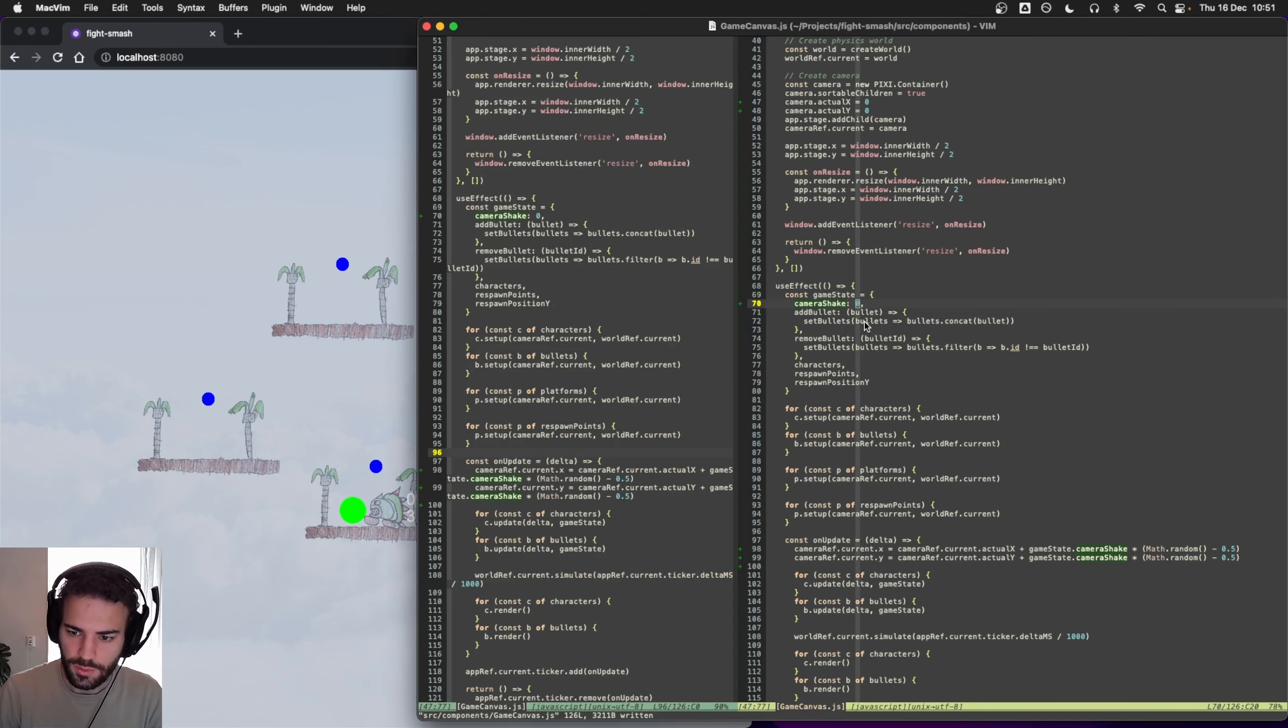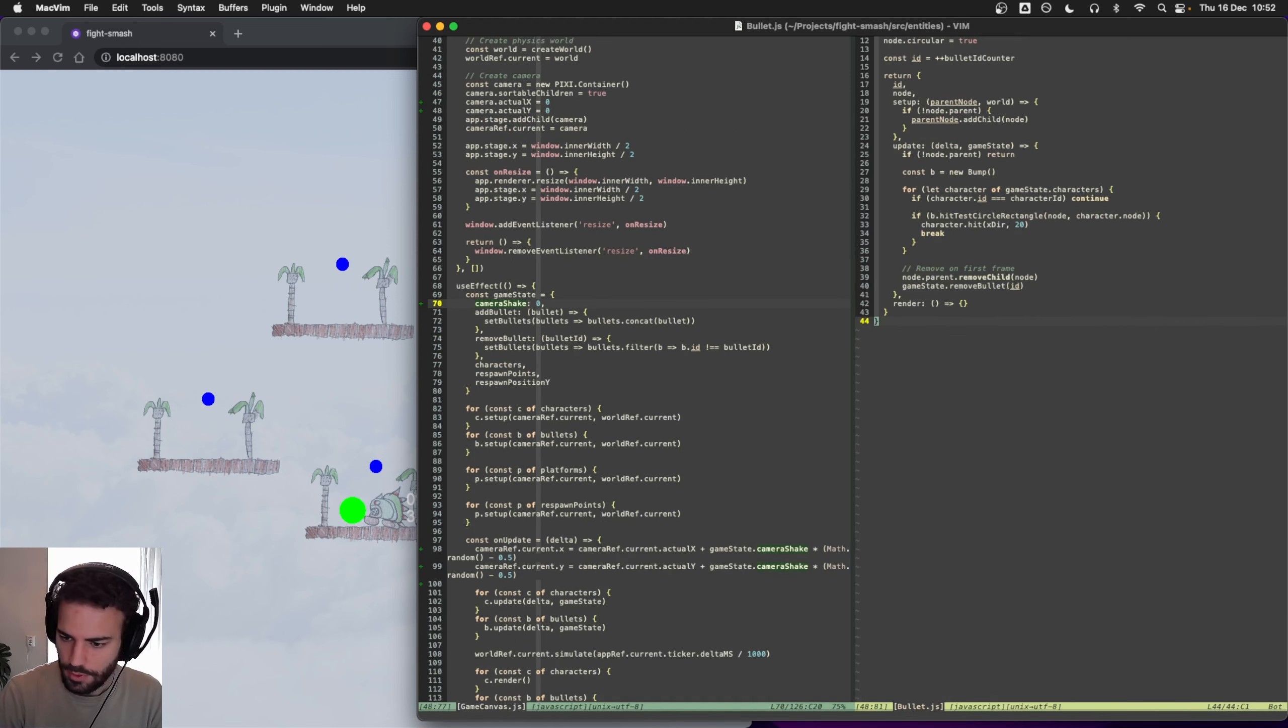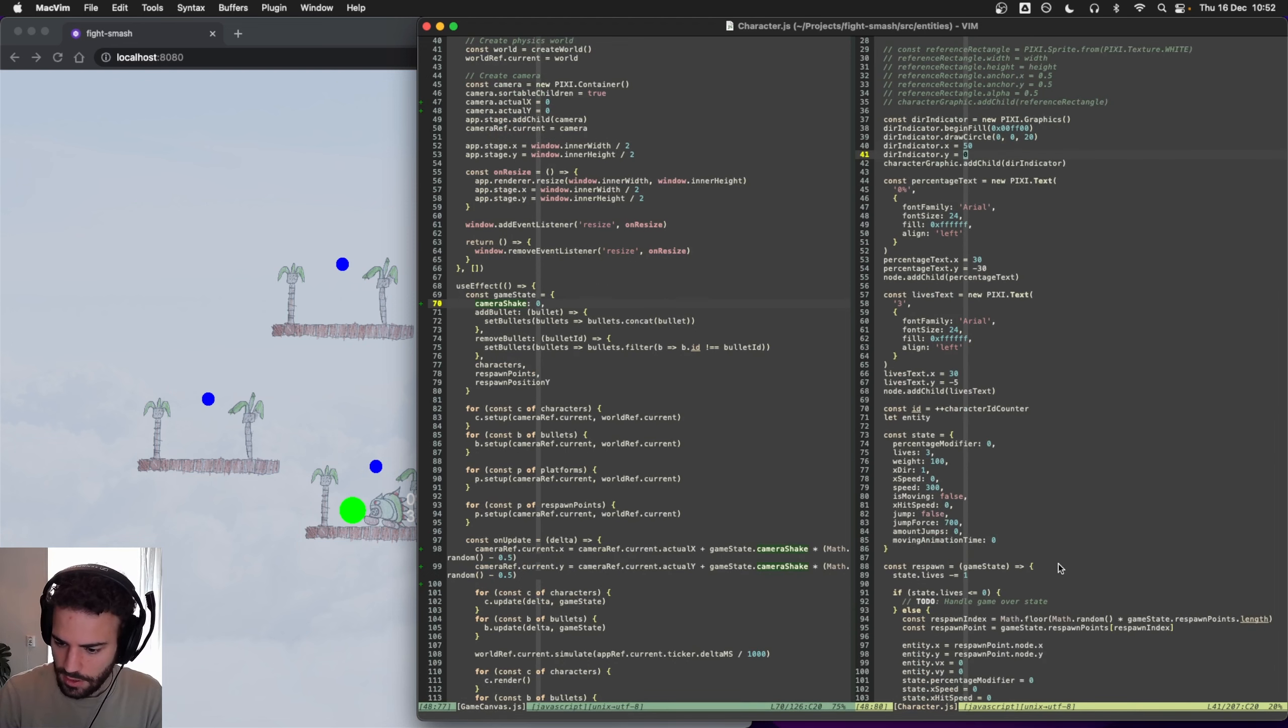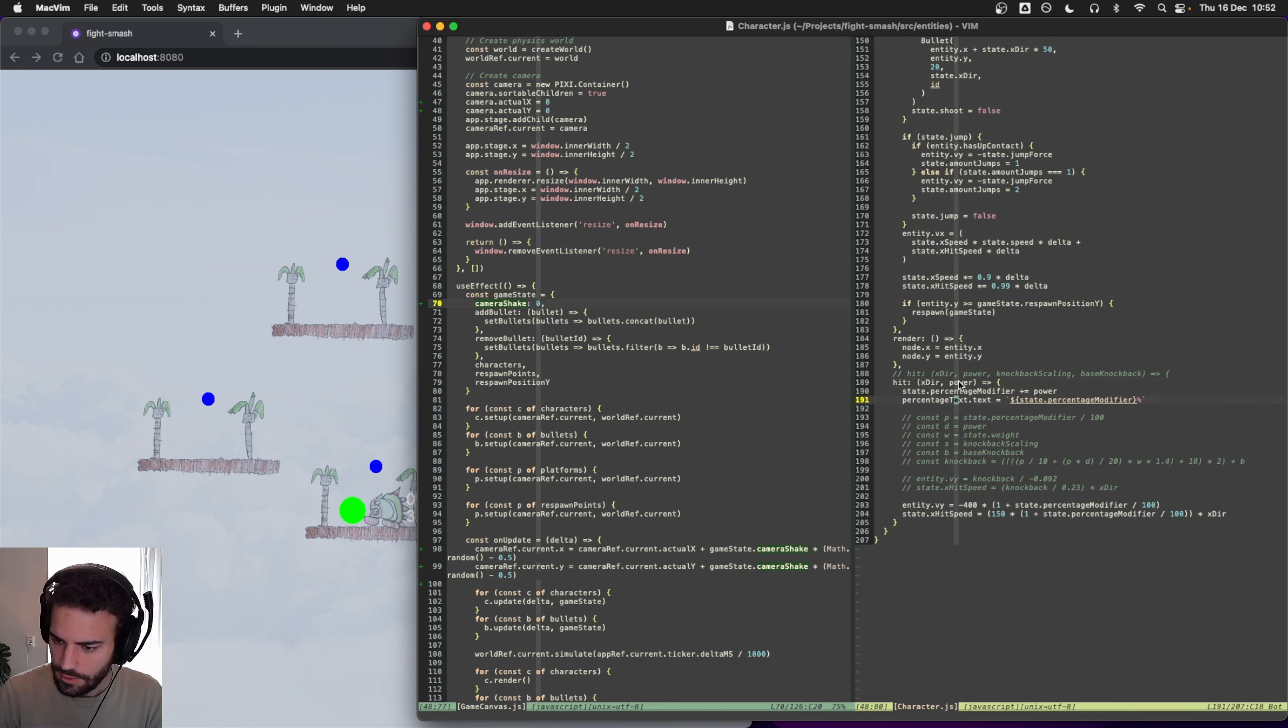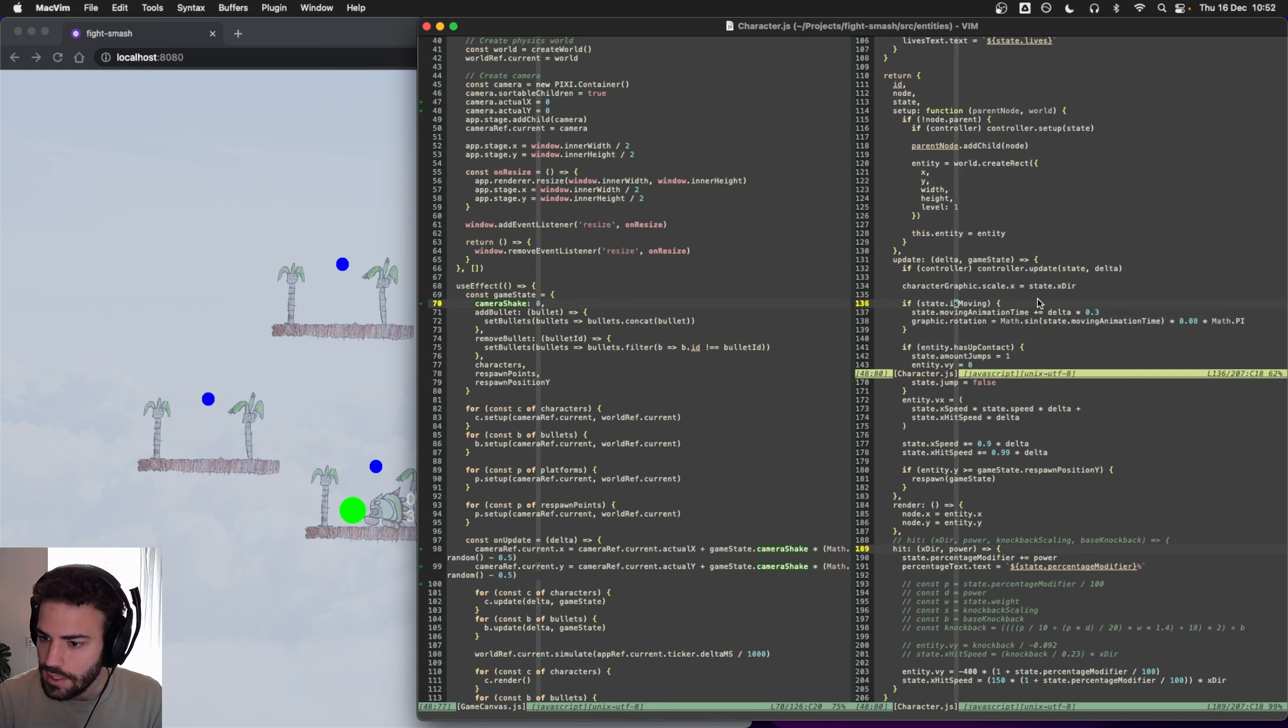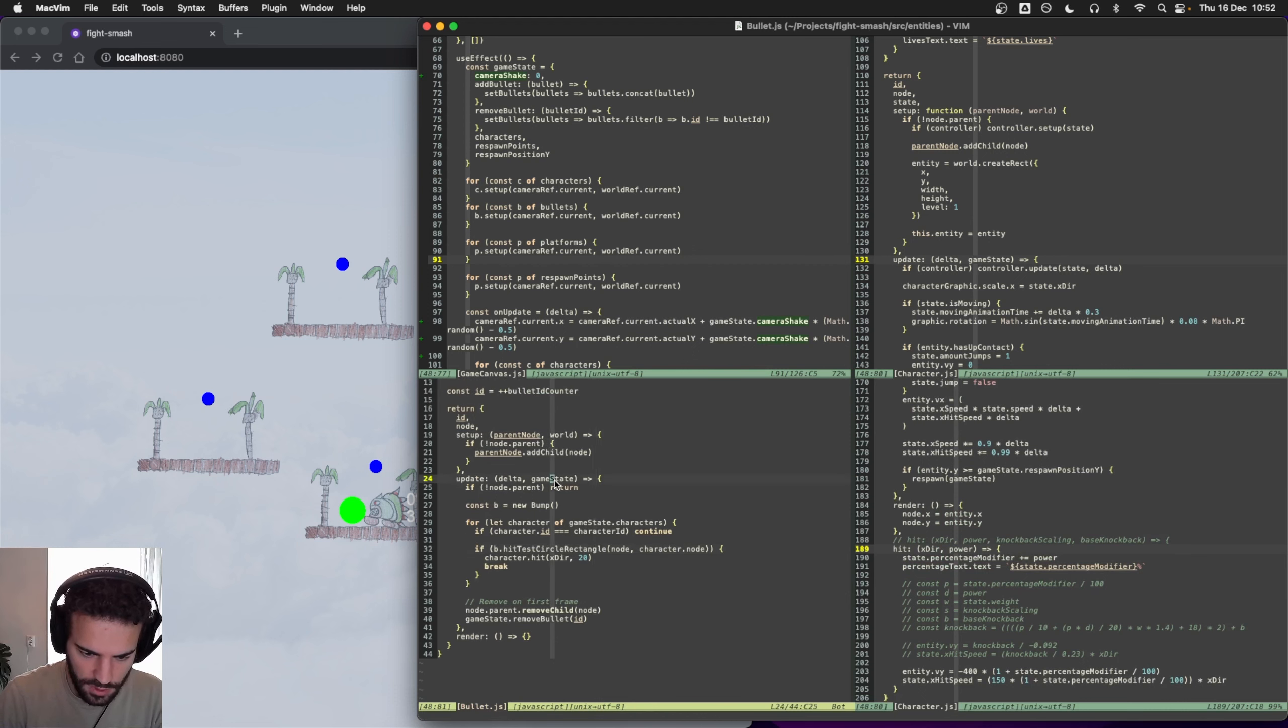So now if we set this back to zero then it won't shake, and then we just want to add to this whenever we hit an opponent. Let's go into our bullet, or maybe yeah actually it's probably on_hit. So we have this hit function of course where we hit someone. Do we have a reference to game state here? We have it in update.